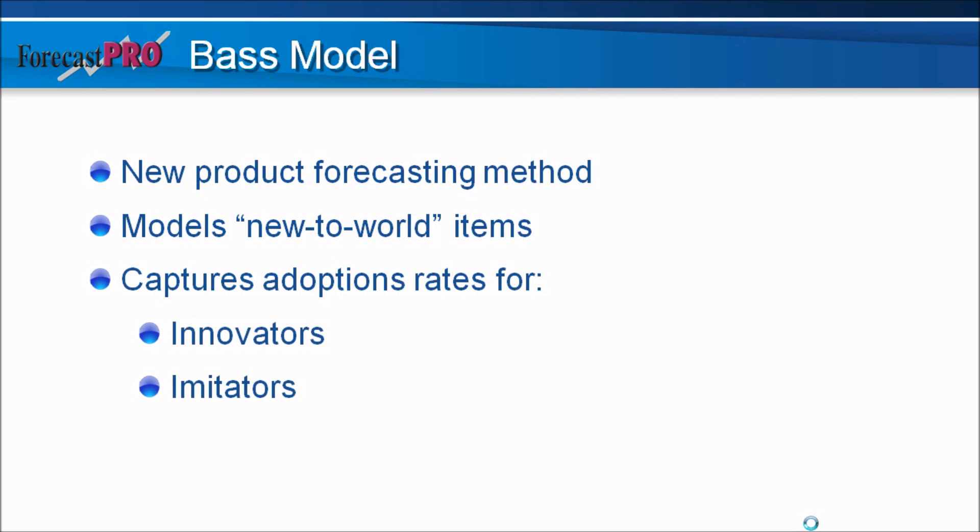Innovators, those are early adopters, people who try to get technology right at the beginning. Or imitators, people who wait for technology to mature before they actually go and purchase.